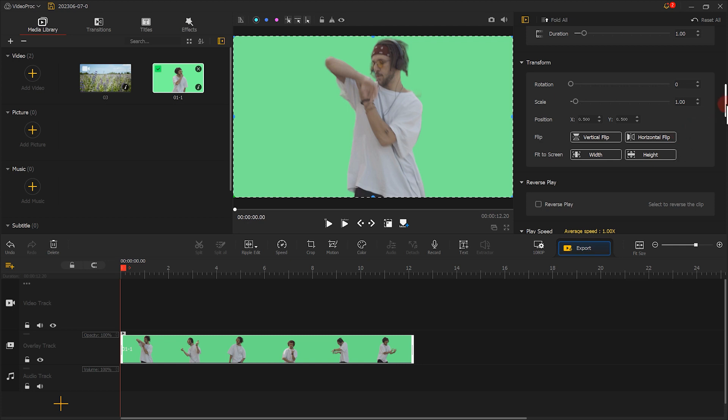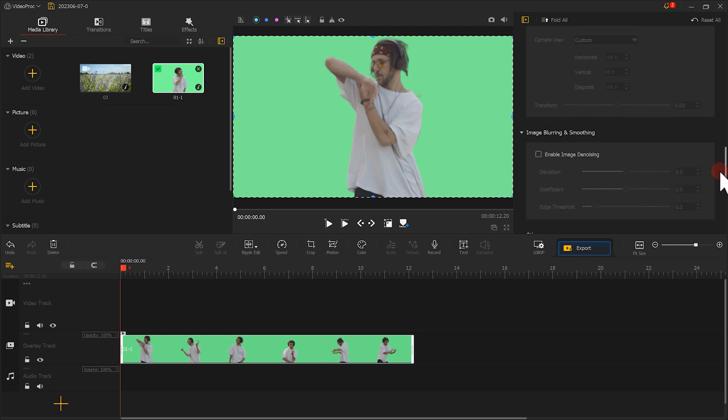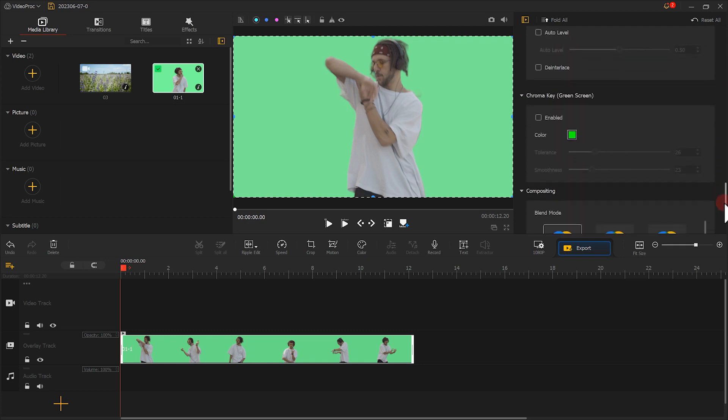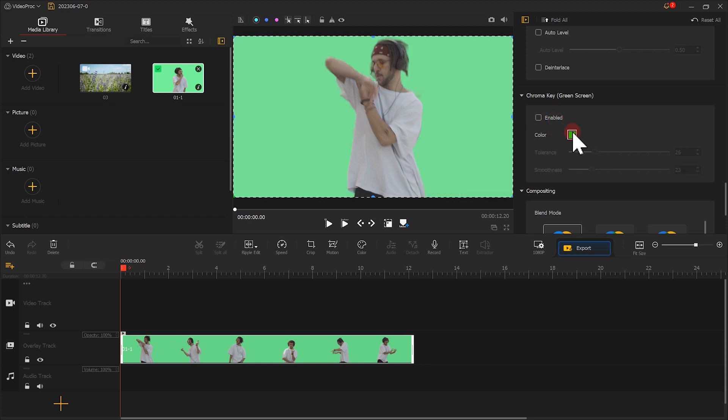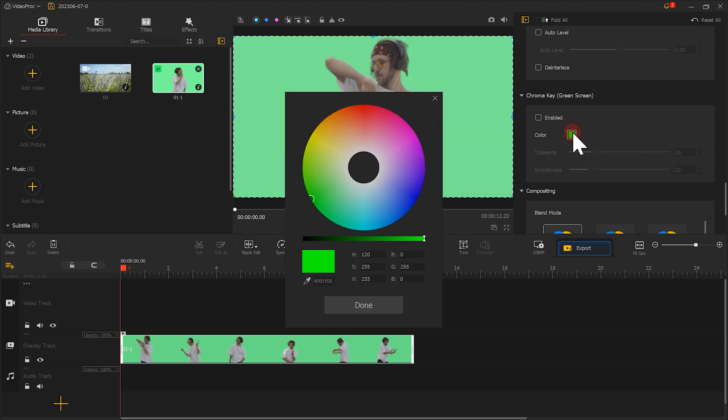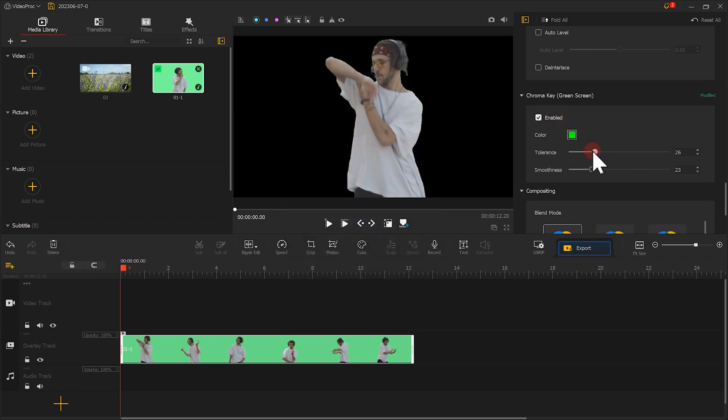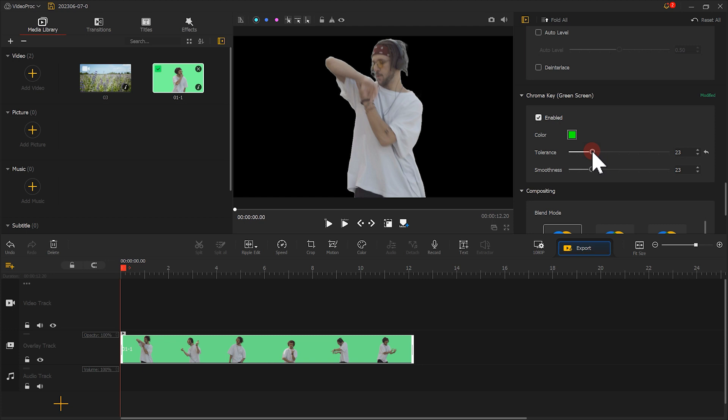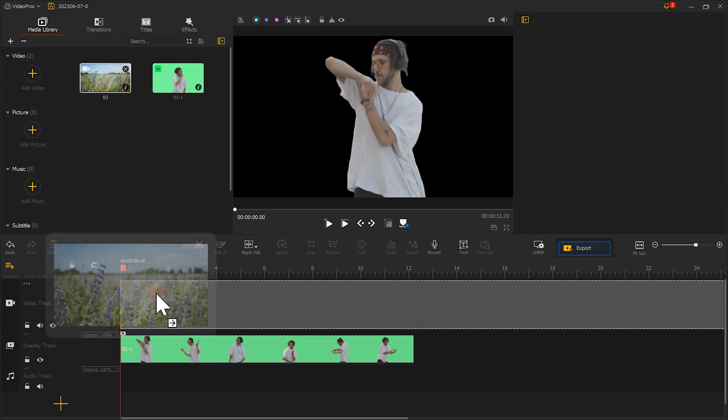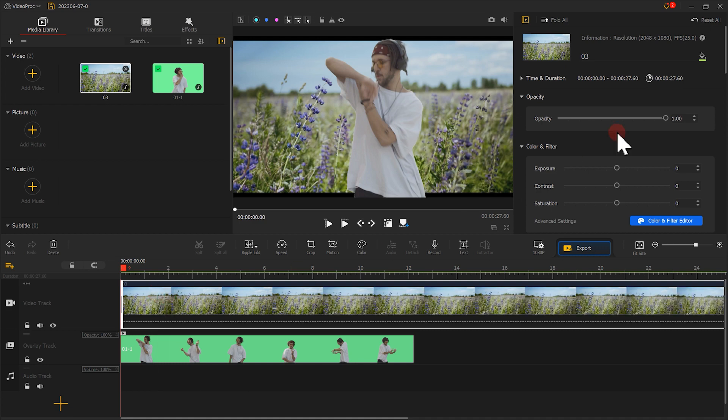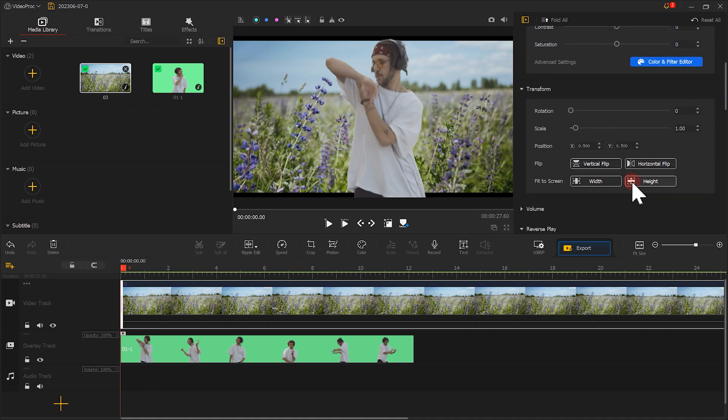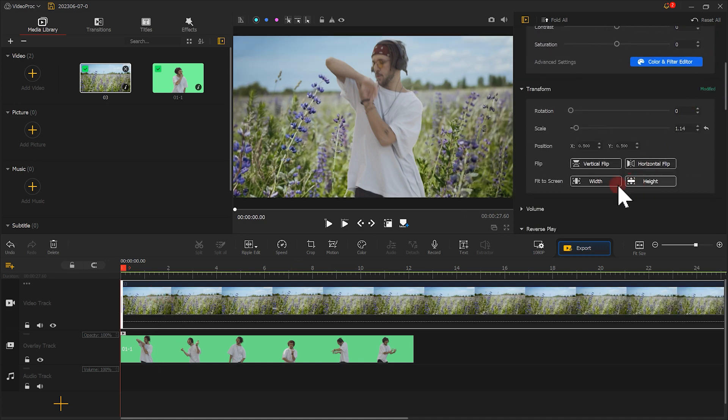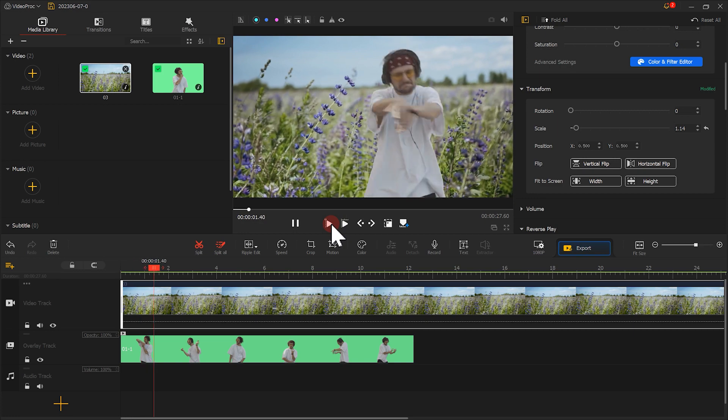Then, scroll down to find the chroma key. Suppose we're not satisfied with the outcome. Then we can use the color picker to pick the target's color. Alternatively, we can adjust the values of these two sliders. Add the background clip. Then adjust the height of the background. That's it.